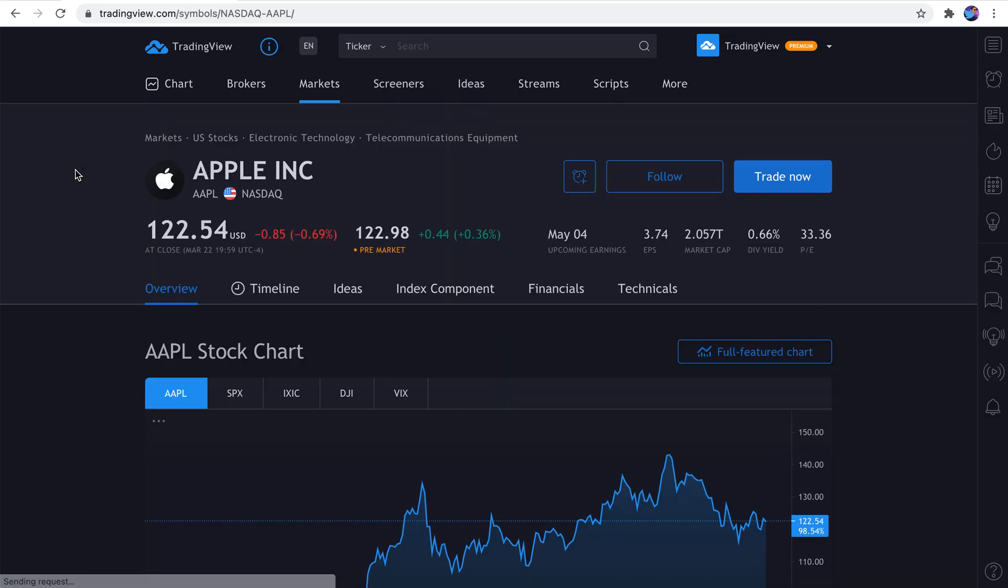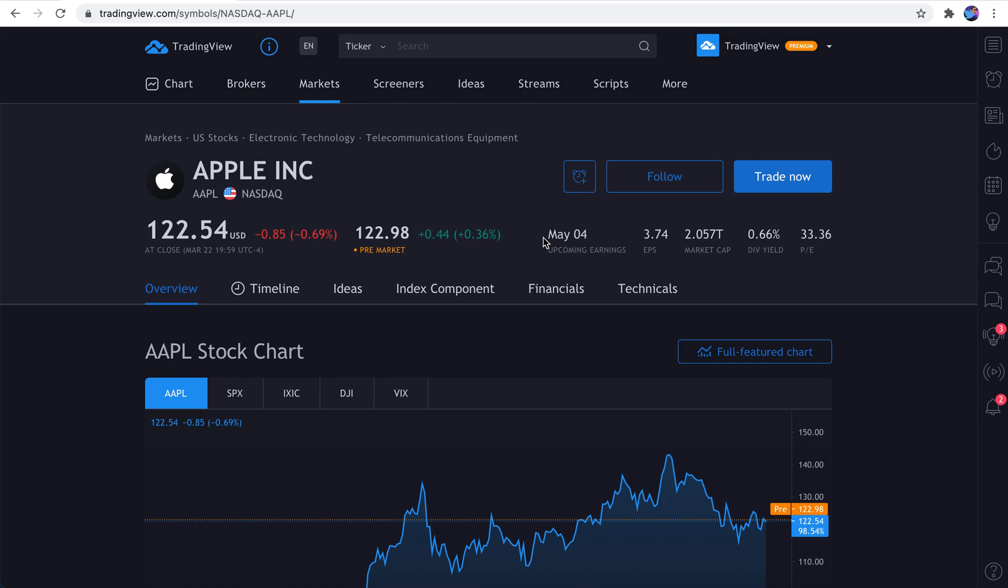Now, here is the Apple symbol page. This is where we can see everything about Apple. Its price. Its pre-market and post-market price. We see even upcoming earnings reports. This is so important. And the key about this is now we know when Apple is reporting earnings. And if we hover our mouse over this, look at this. It tells us the next earnings report and the estimate.